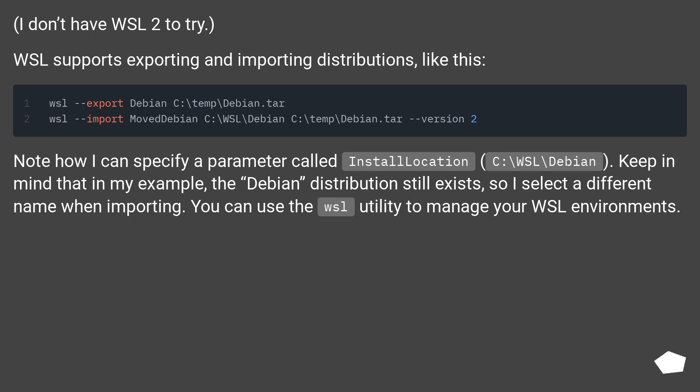Keep in mind that in my example, the Debian distribution still exists, so I select a different name when importing. You can use the WSL utility to manage your WSL environments.